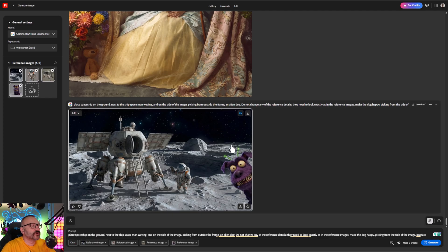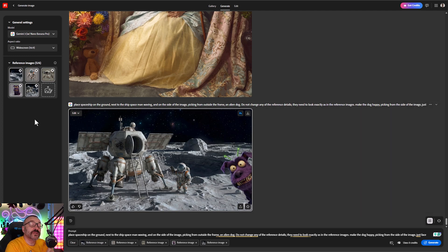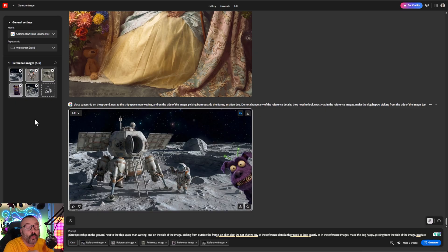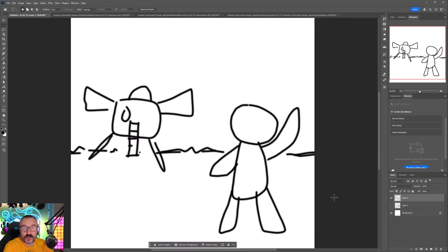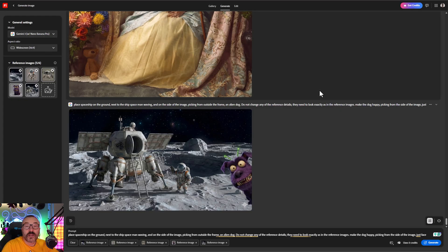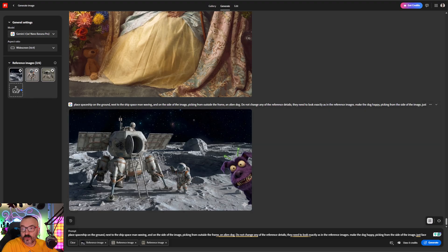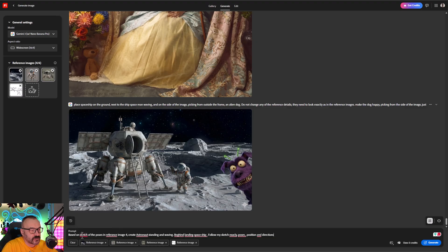If you want to add another character, you can click down, select the image, and use it as a reference. But what if the placement isn't what you want? That's actually super easy to fix. Go into Photoshop — even if your drawing is primitive, you can sketch a rough composition just like that. Then remove your reference images you don't need and add your sketch instead.